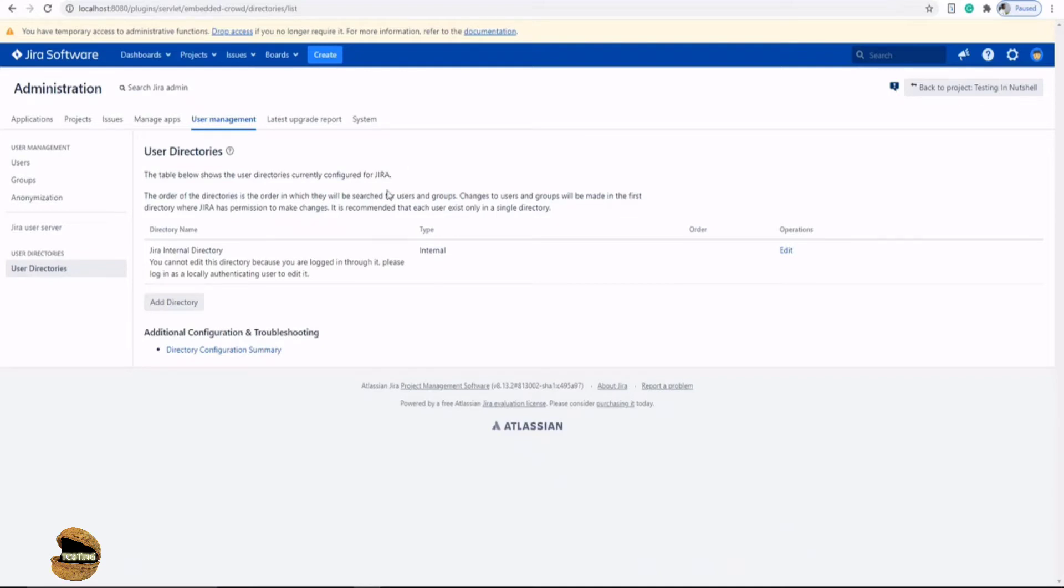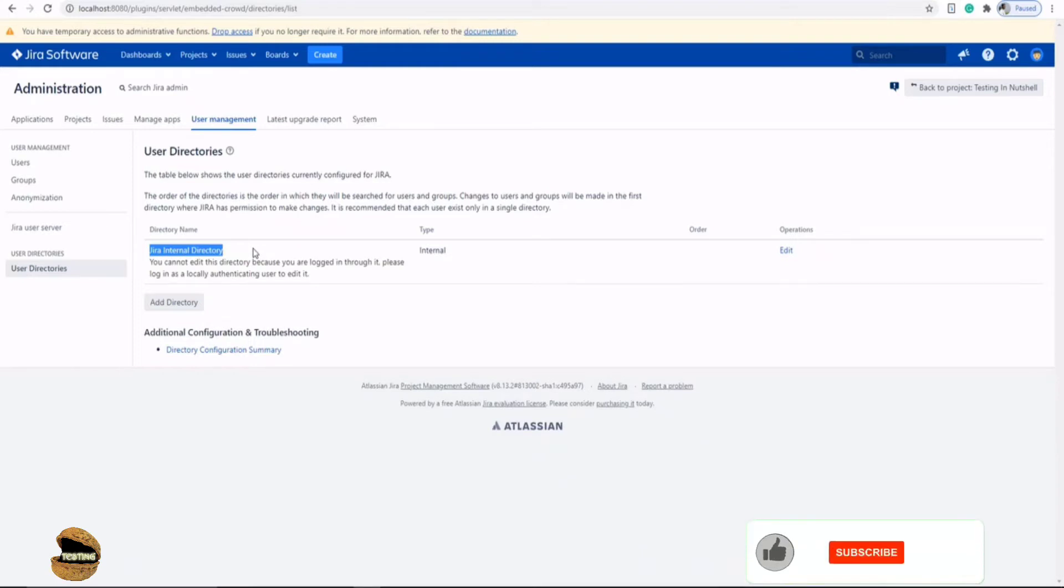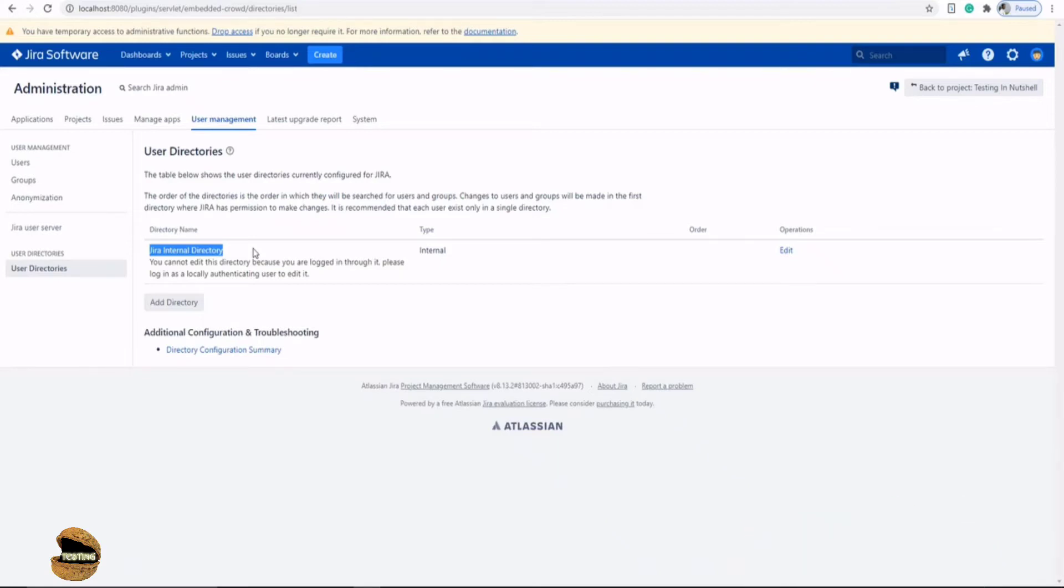...we have a Jira internal directory, which is created by default when you install an instance of Jira. You generally are not recommended to make any kind of changes to this. Even if you have anything specific to do, you can look into that, but generally it is not recommended.